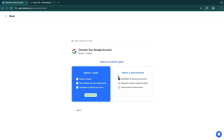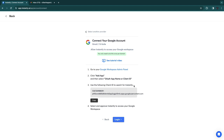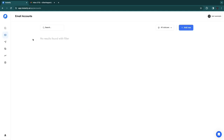Now you need to connect your Google account. They have two options and recommend one — I'll use that one. Go to your Google Workspace Admin panel, click 'Add App,' select 'OAuth App Name or Client ID,' use the provided client ID to search for Instantly, then select and approve Instantly to access your Google Workspace. After following those steps, your email account will show up.